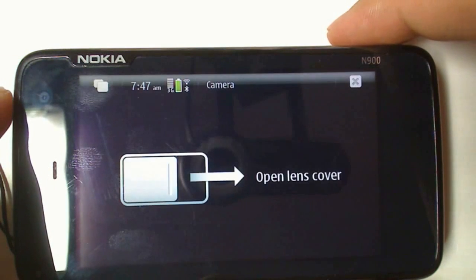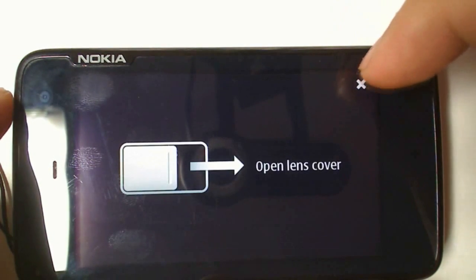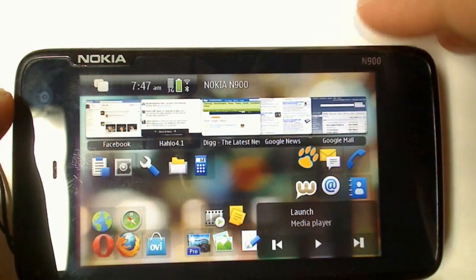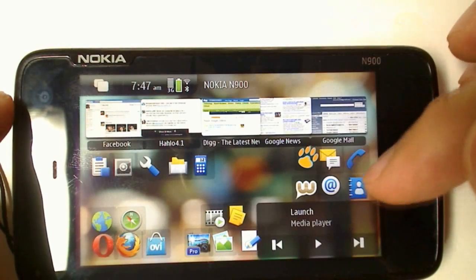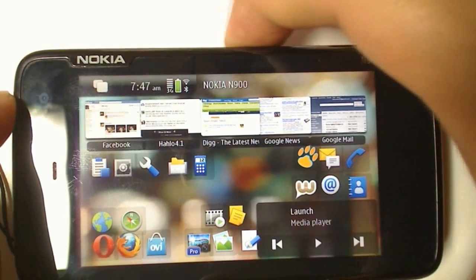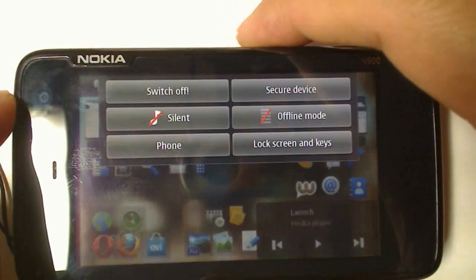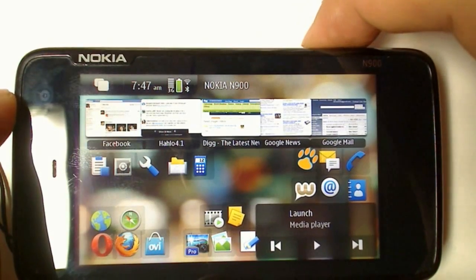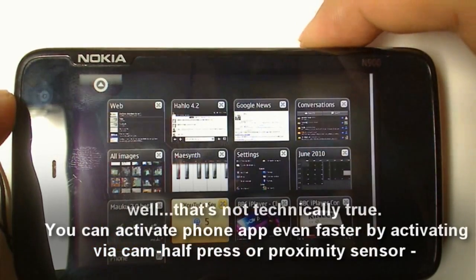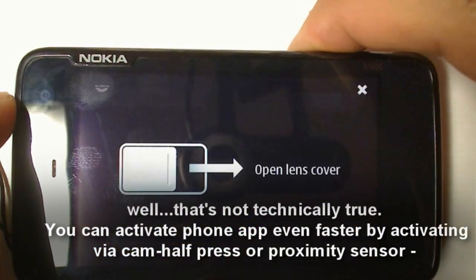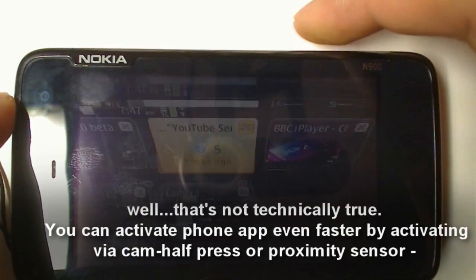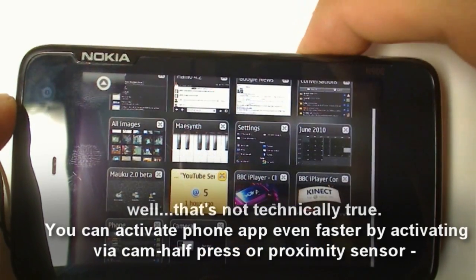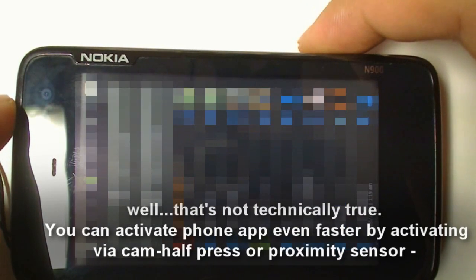Before, you had to either rotate during menu or home screen view, press one of the shortcut home screen call or phone book buttons, or press the power button at the top and press phone. All of that is nowhere near as easy as just long pressing the camera button. You'll also notice it trying to open the camera, but since the lens cover is closed, you'll go directly to the phone application.